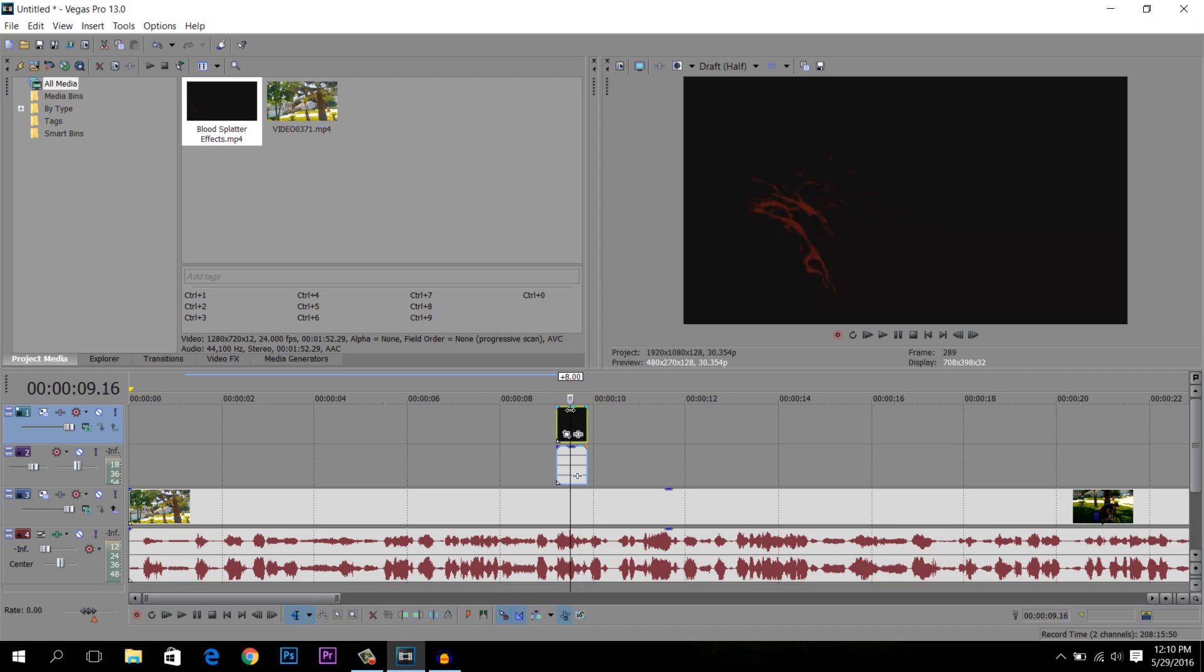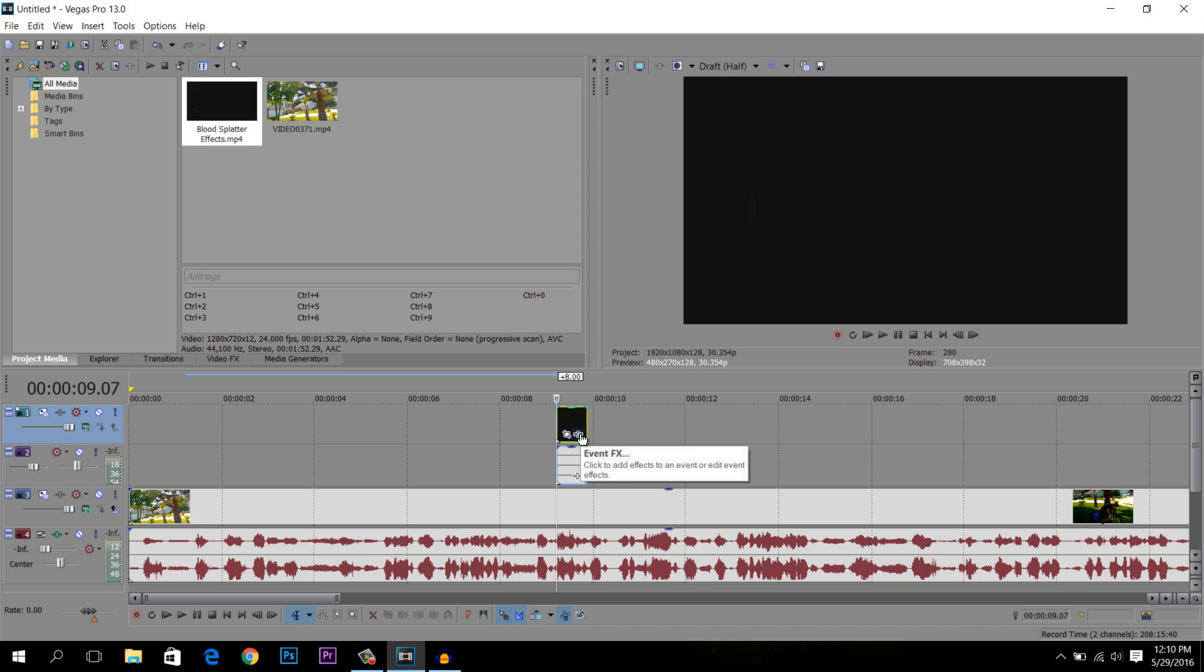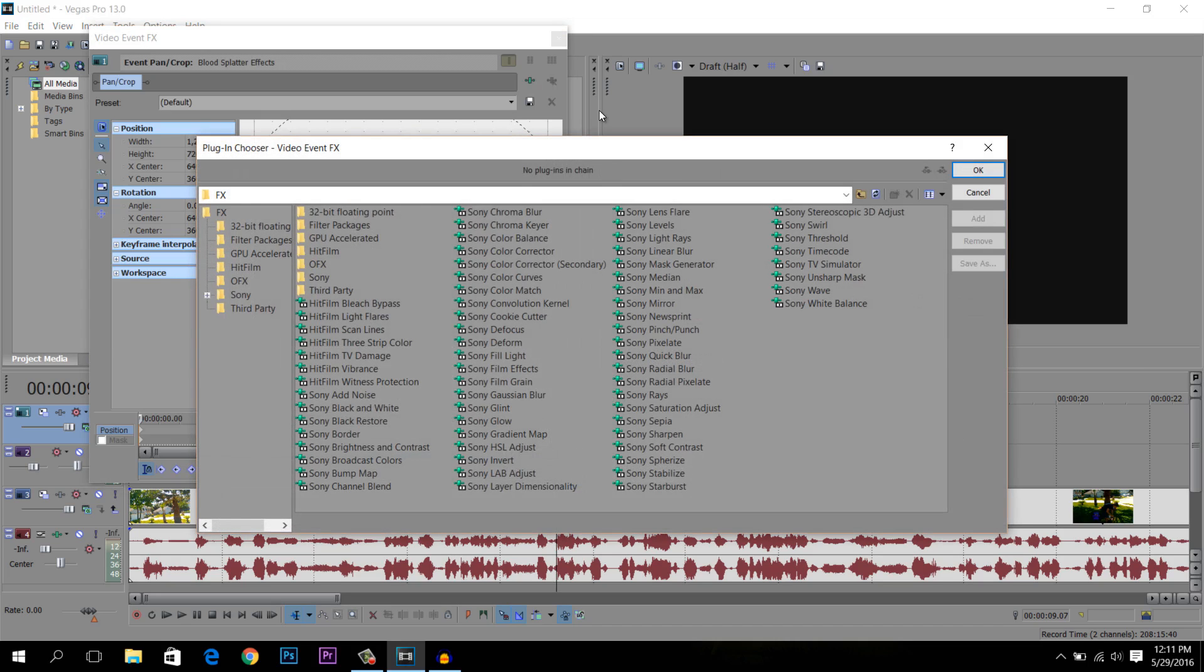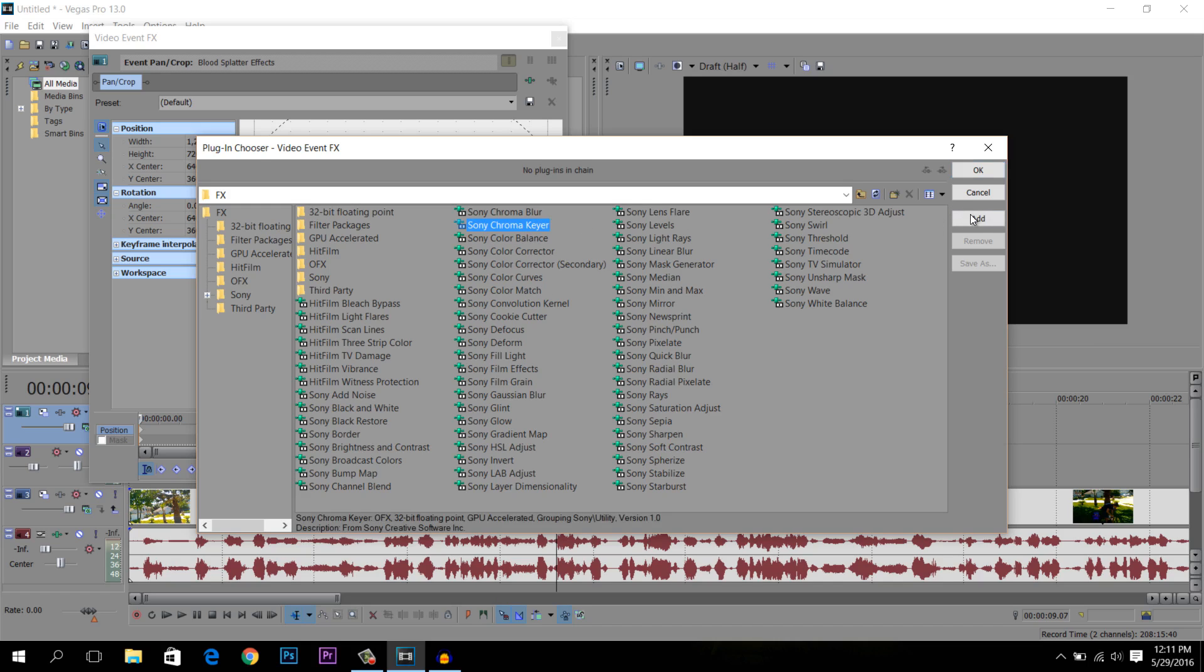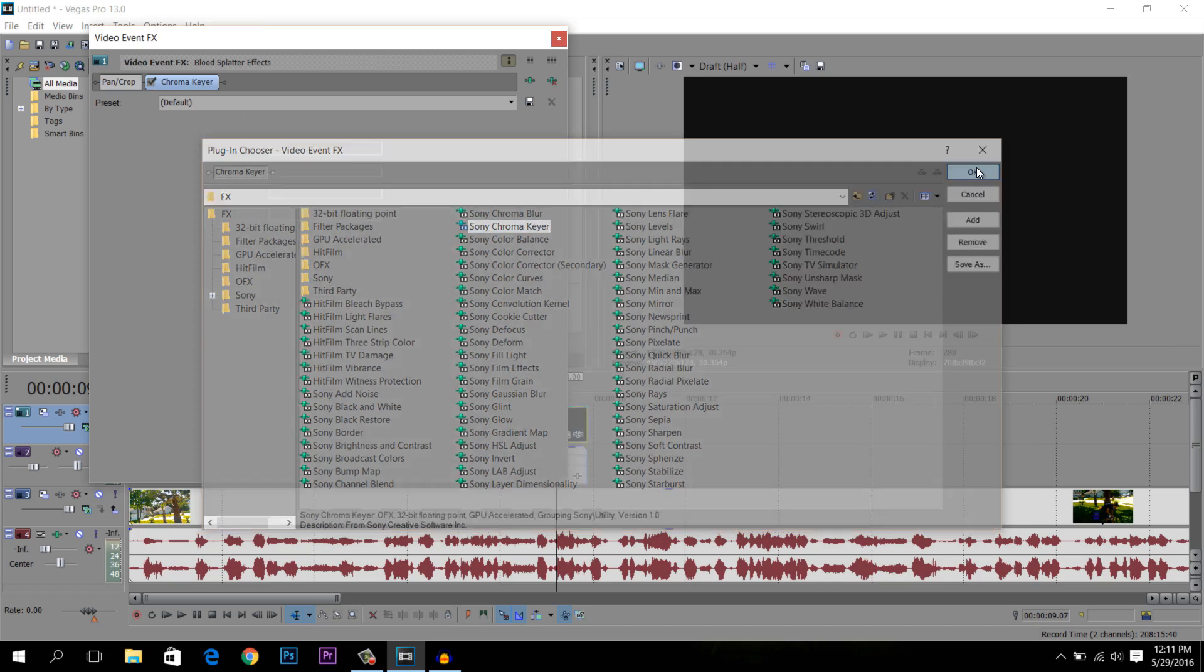And this is where this beautiful button right here takes care of all this mess. The event effects. You just want to click on that and a bunch of extra effects are just going to come up. But the one we're going to focus on is the chroma key. So you're going to want to click on that and just hit add, and then OK.